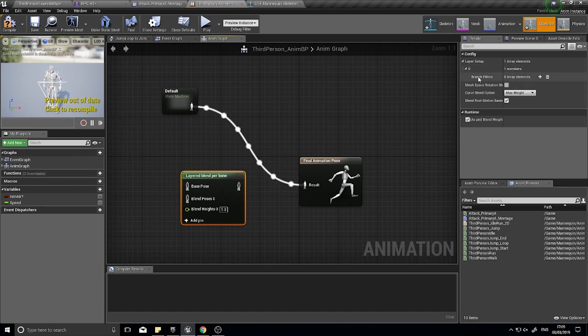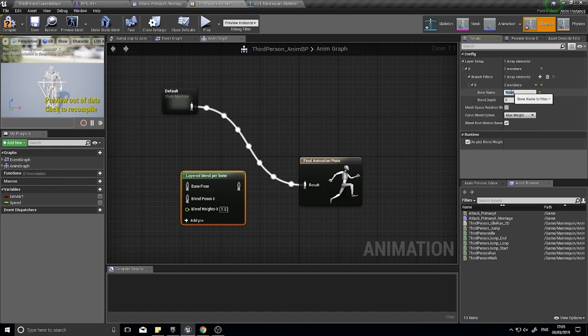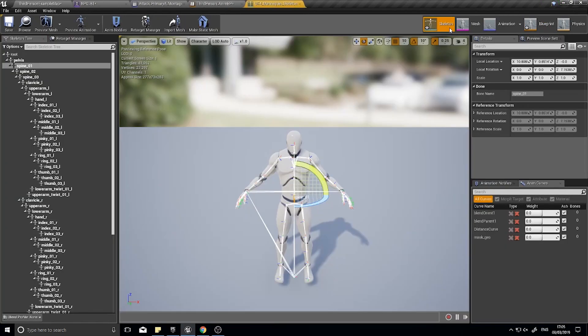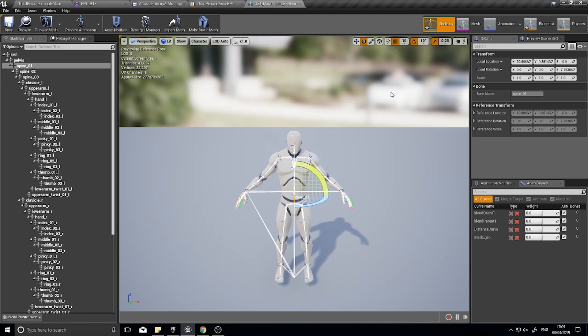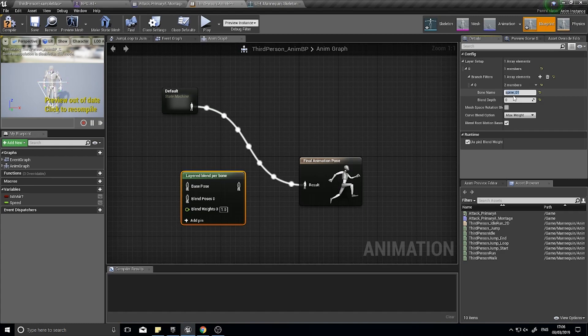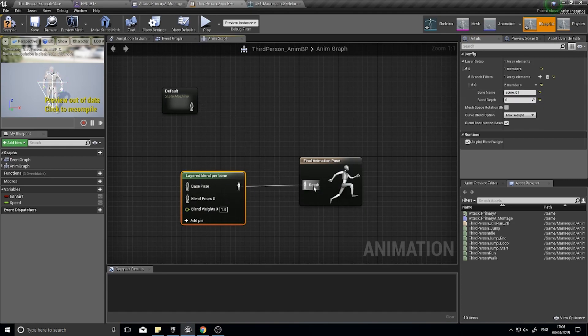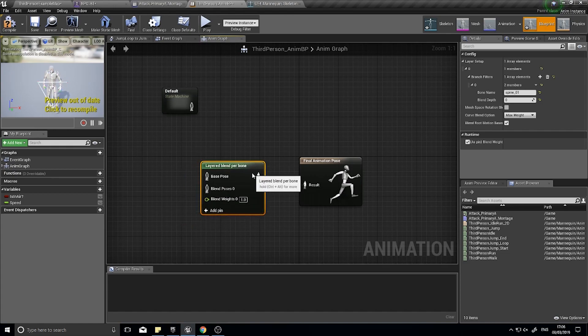I want to go into my branch filters and hit the add element, expand it open and here you can type in the name of the bone. The bone name has to be exactly the same spelling, capitalization, everything as it is here. So this is spine all in lower case underscore zero one. That will now take these two animations here and here and combine them at spine zero one. I'm just going to connect that to my result here.